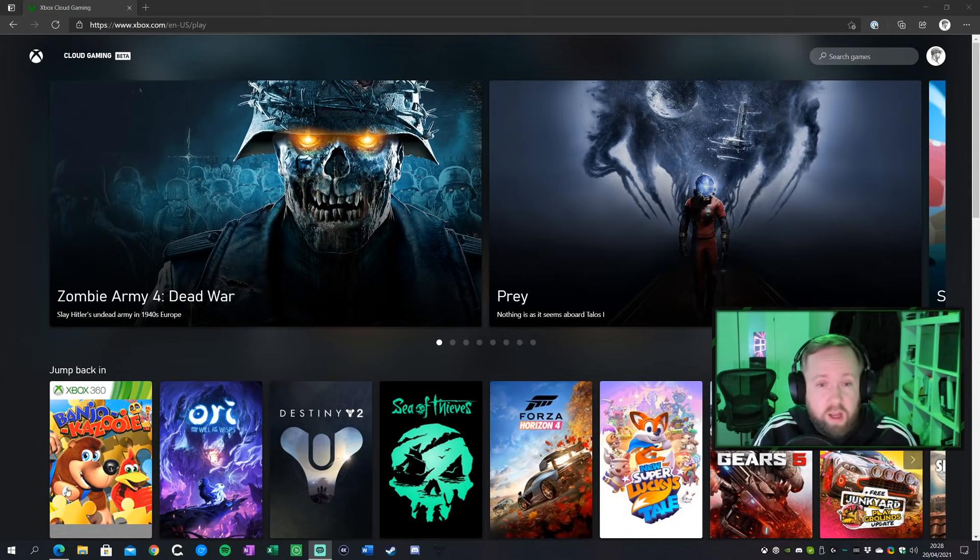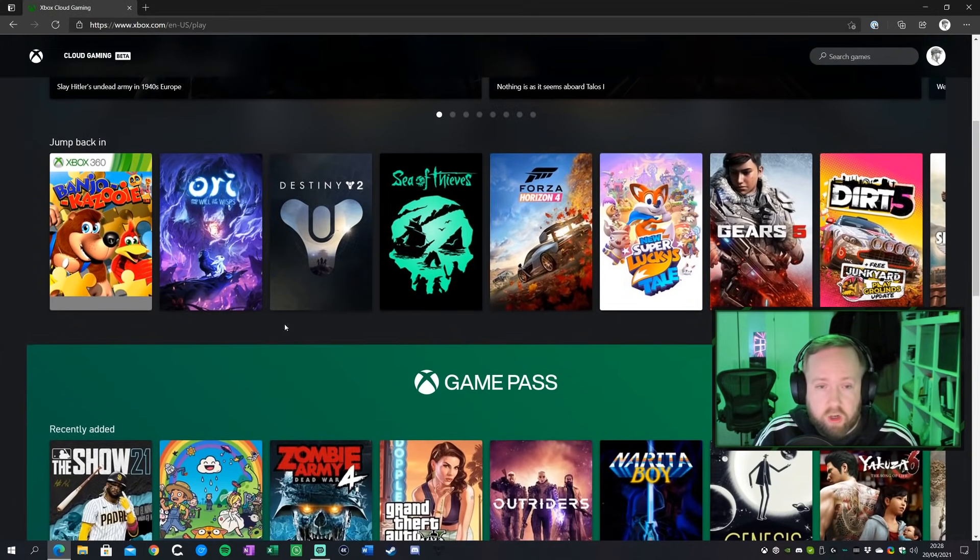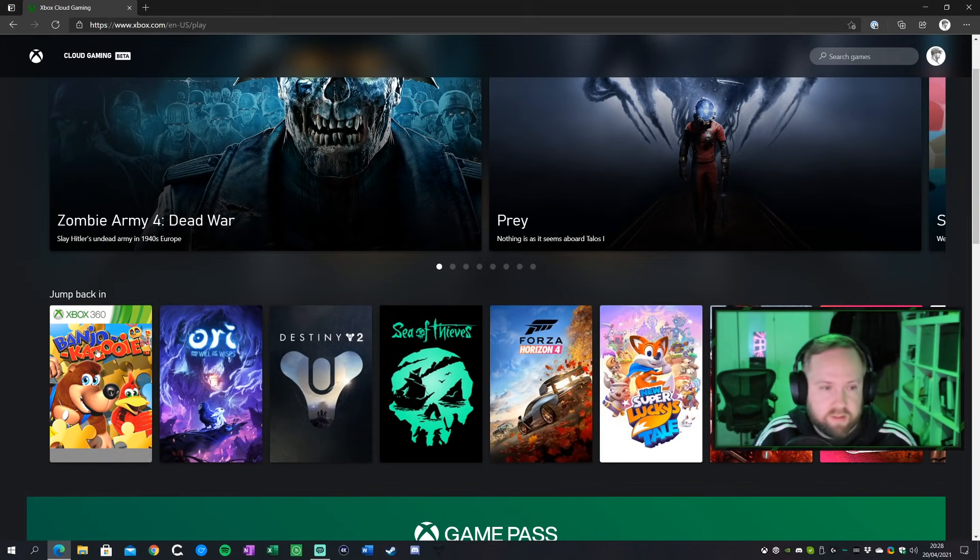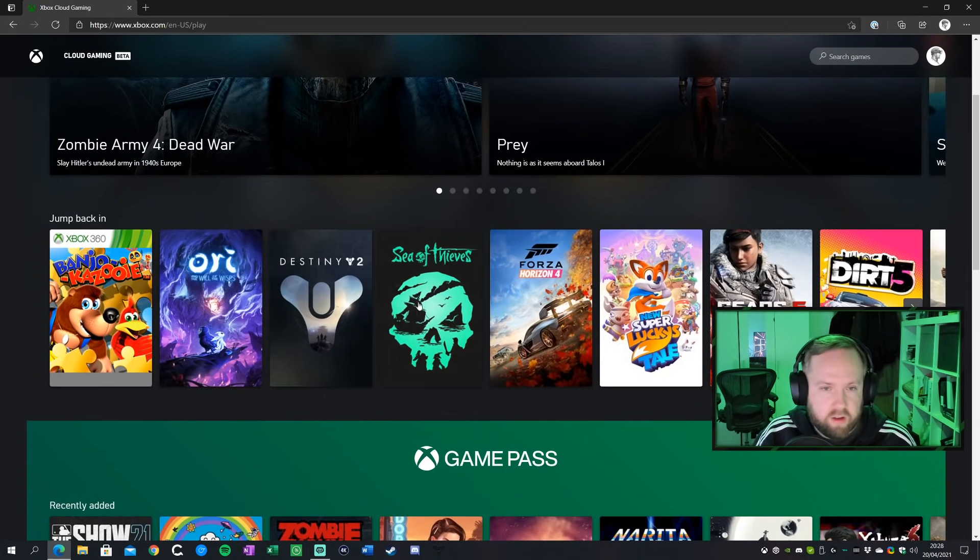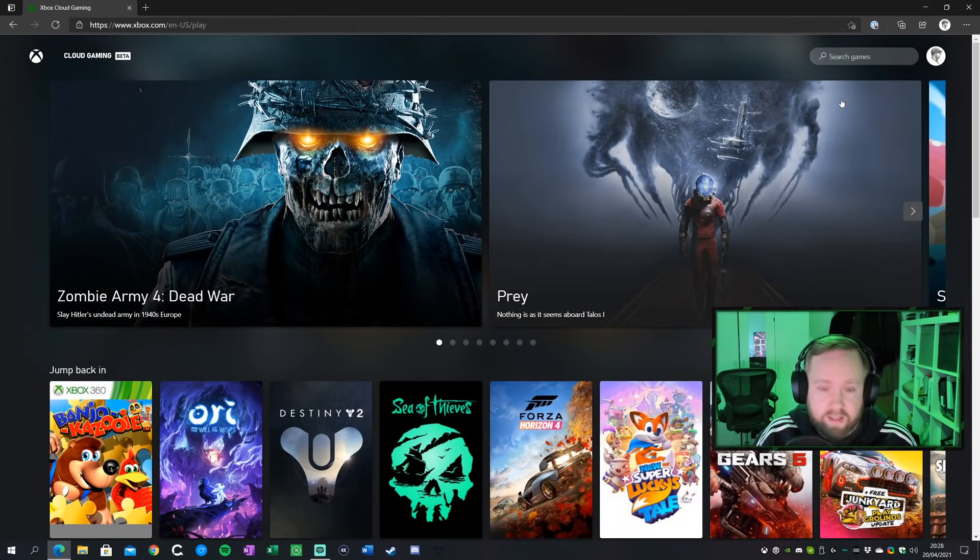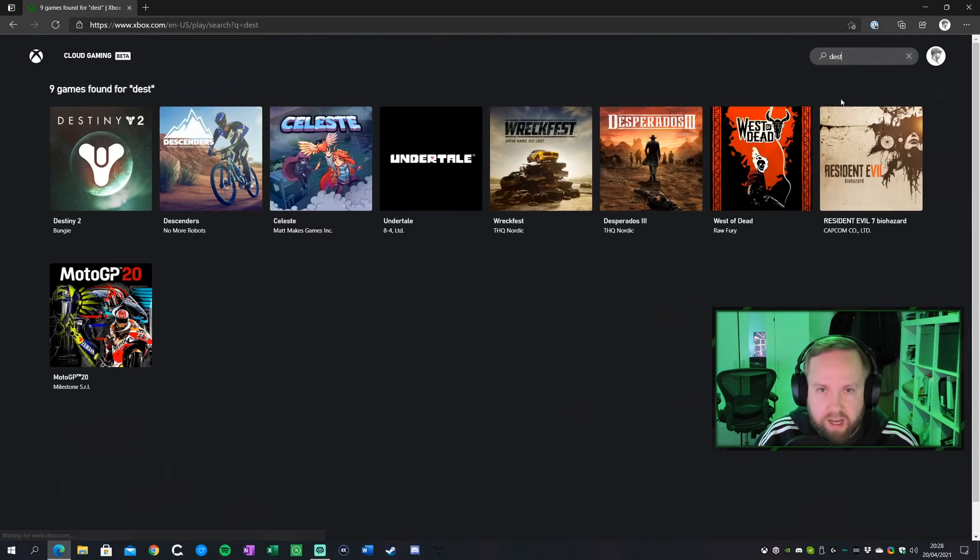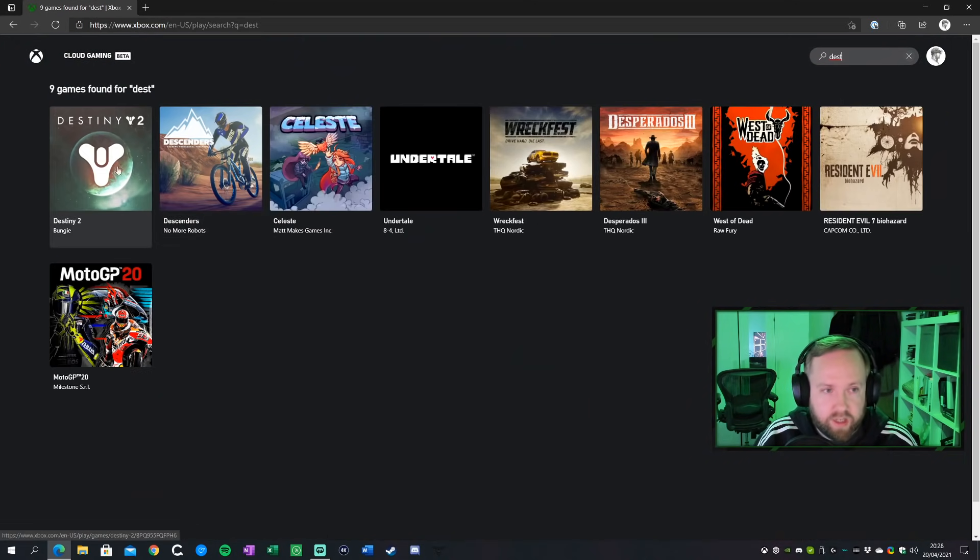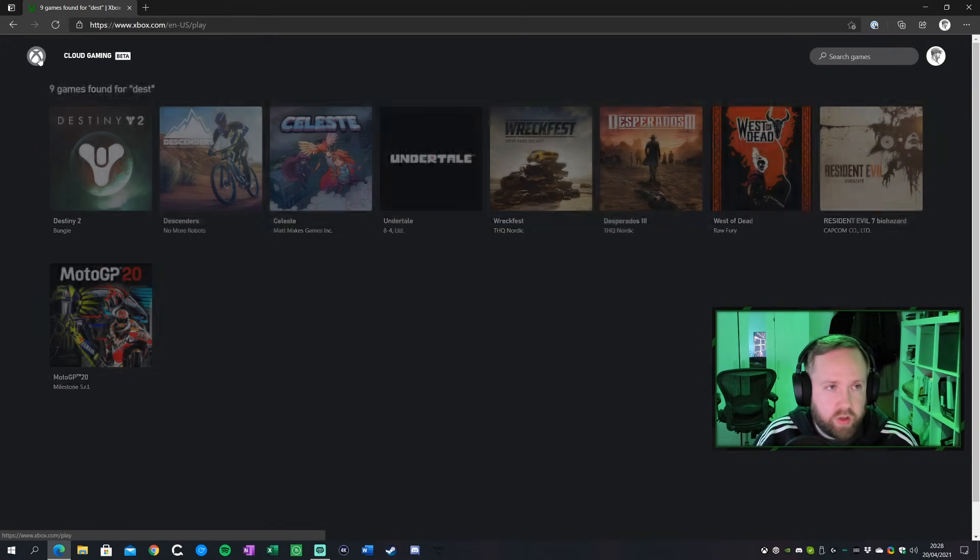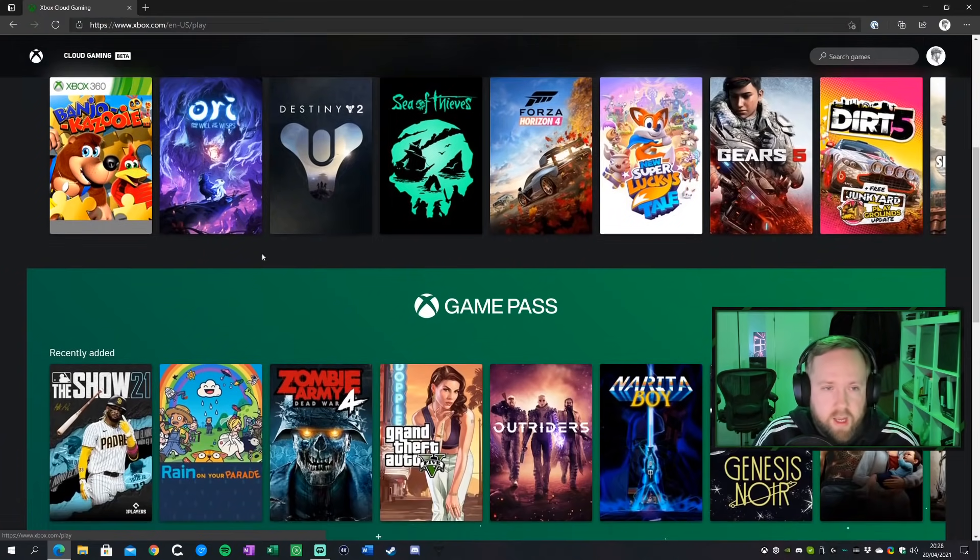So much like Stadia, you get a launch panel for all your different games. You can jump back in on the games that I've obviously recently been playing. Unlike Stadia, there's actually a search function, so I can finally go and actually search for games. So I can find the games that I want to launch.